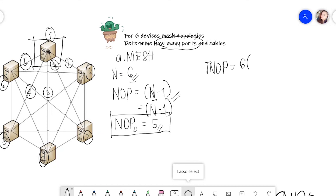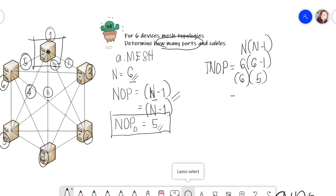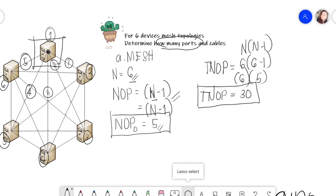For the total number of ports, the formula is n times (n minus one). With the number of ports per device at five and six nodes, the total number of ports is 30 — five ports for node one, five for node two, five for node three, and so on through node six.